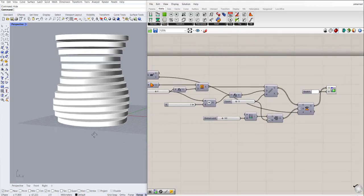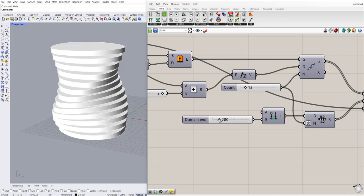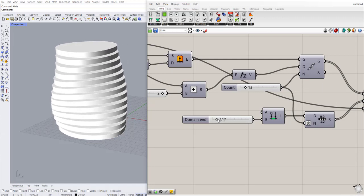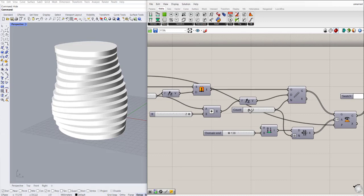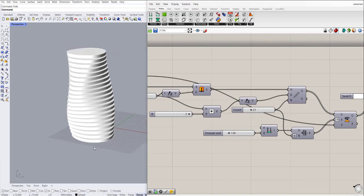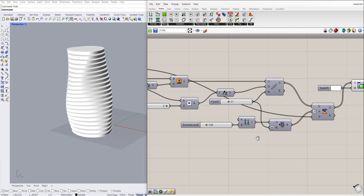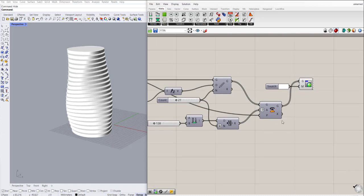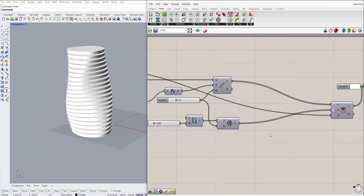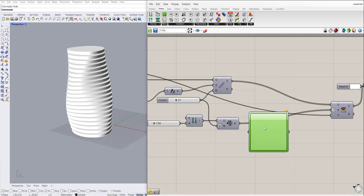Now you can see this has made a form out of our tower, and by changing this number you can see different results. I can also add to the number of floors to make it more visible. Another thing we can use is the graph mapper, as also discussed in the video about numerical sequences, connected to the result of the range component.